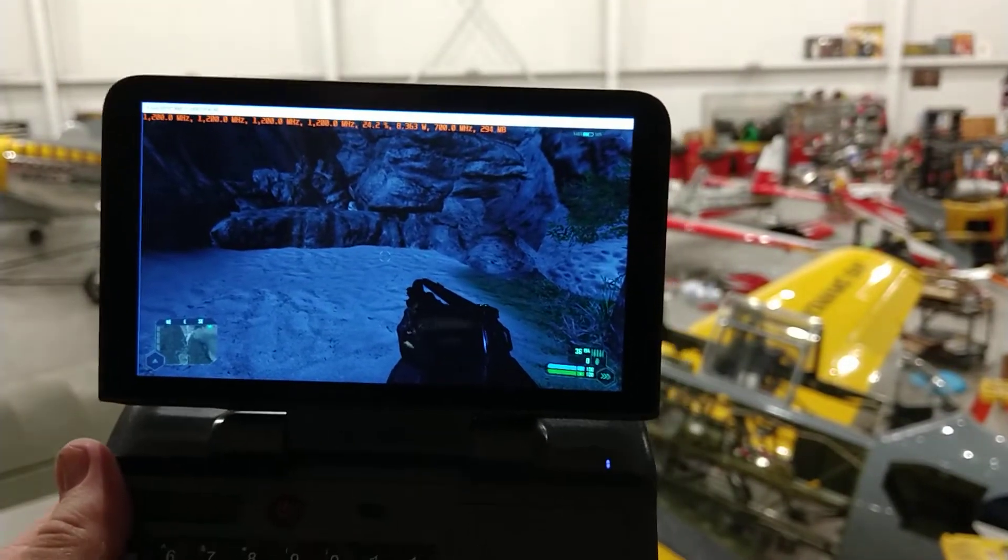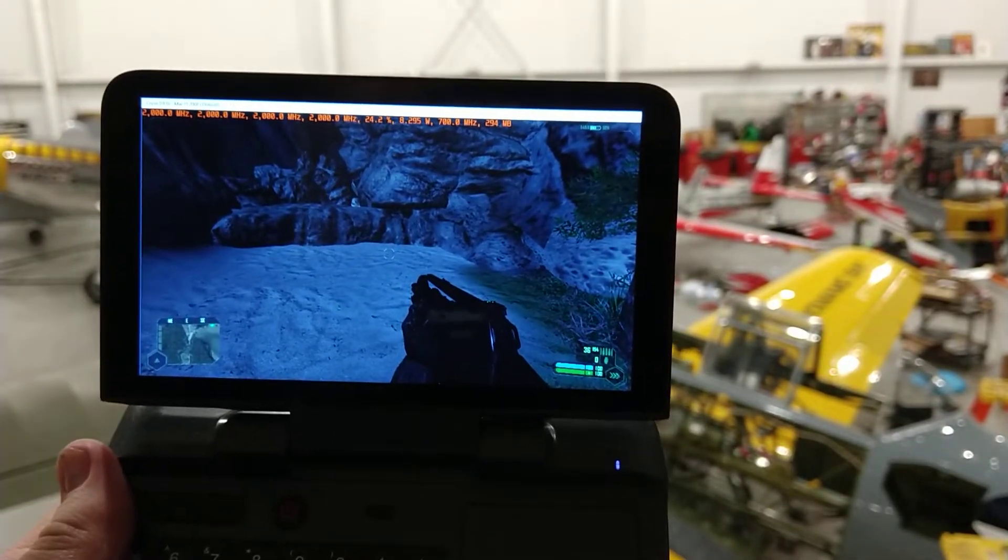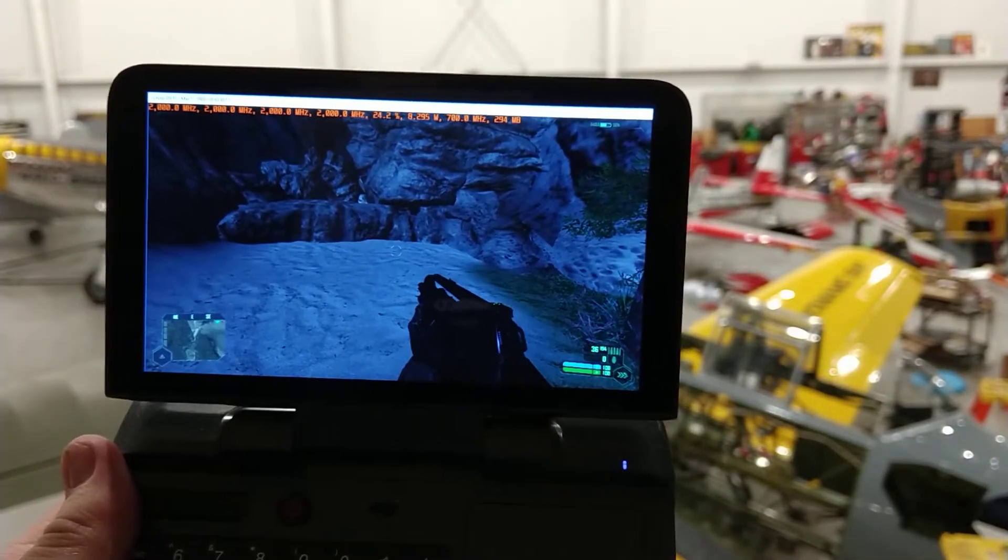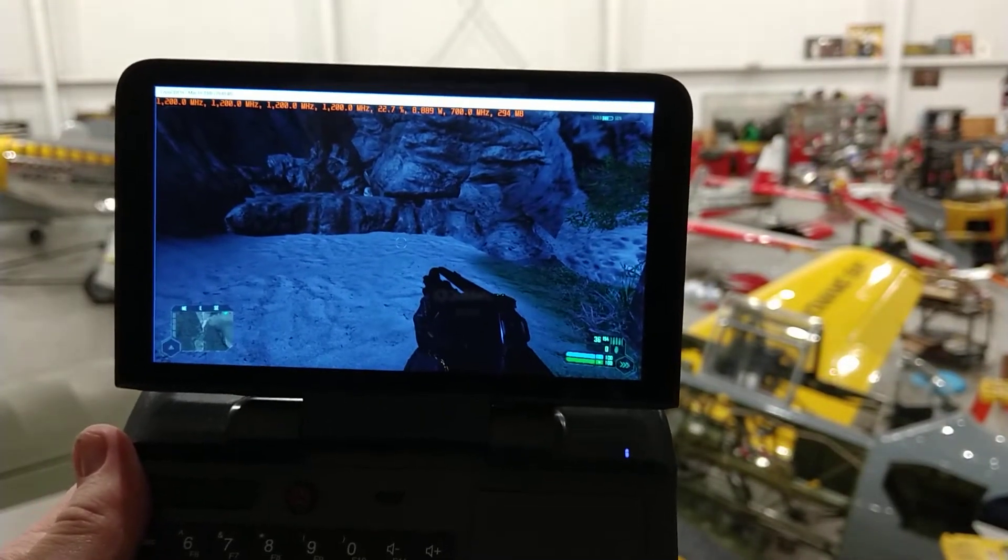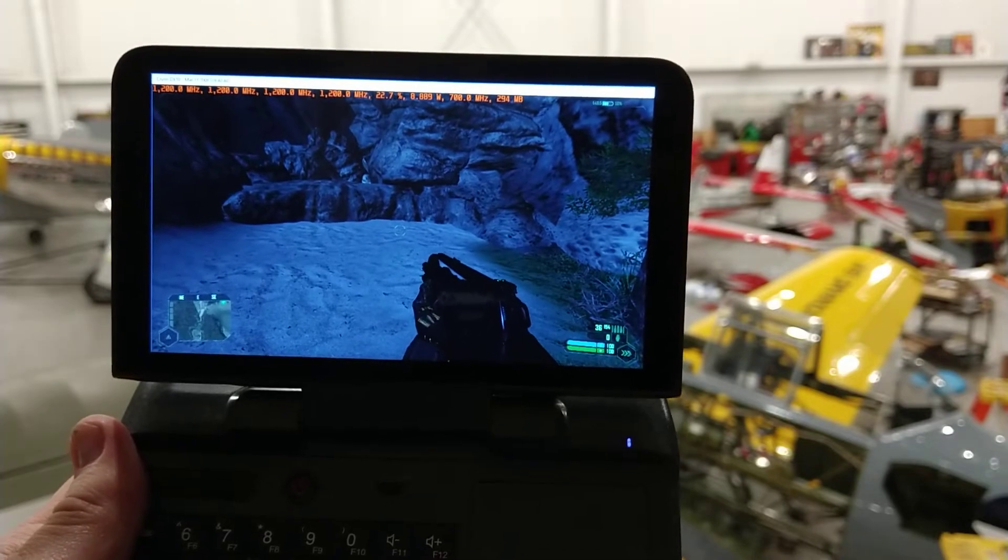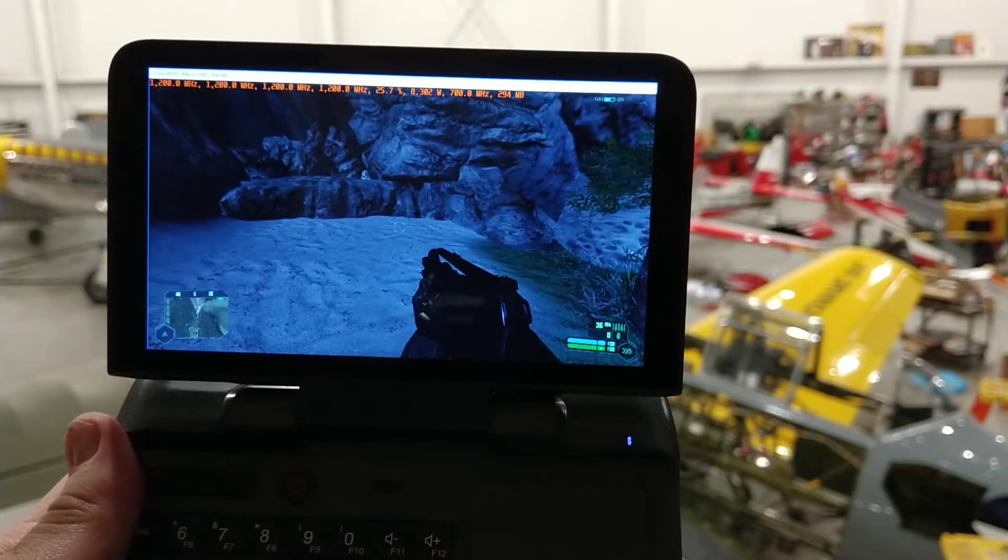Greetings and welcome to another video on the GPD Micro PC. This time, can it play Crysis? Let's find out.